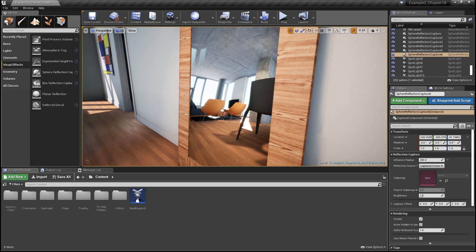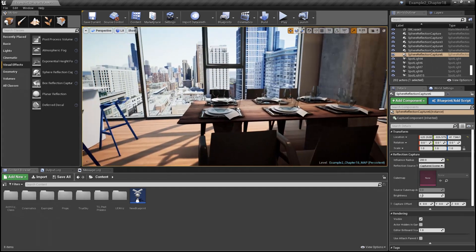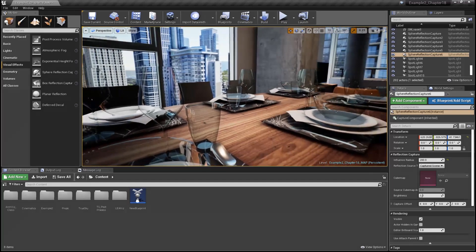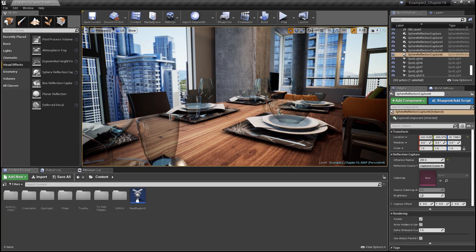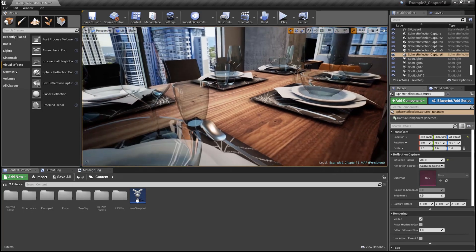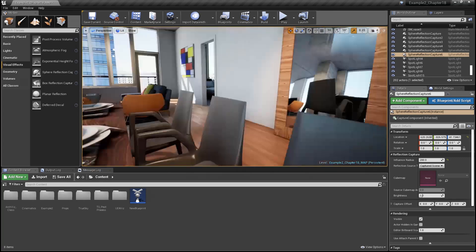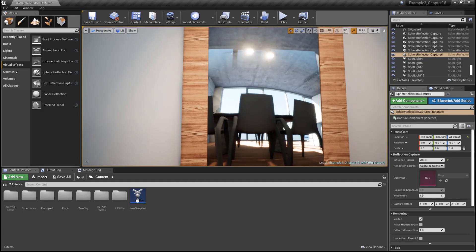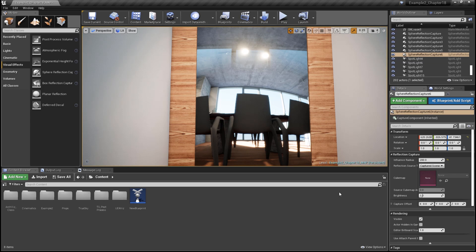However, for other objects such as these pieces of glassware here and the silverware, reflections from a cube map may be just fine. But when you need a more realistic reflection for a large surface such as this mirror, we can make use of another technique. We'll discuss that technique as well as screen space reflections next time.